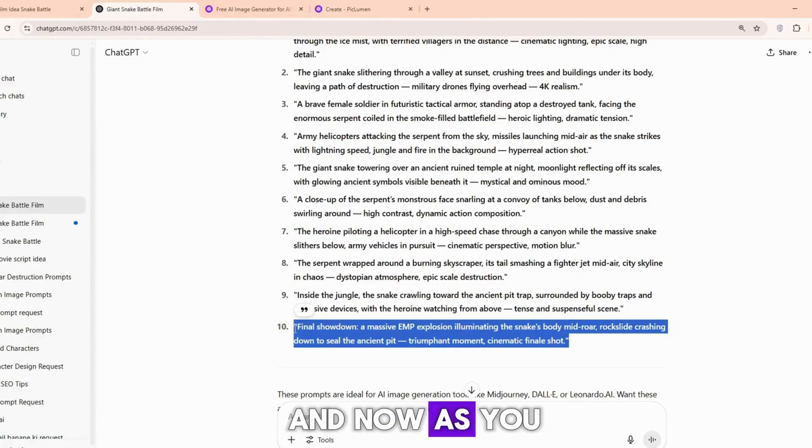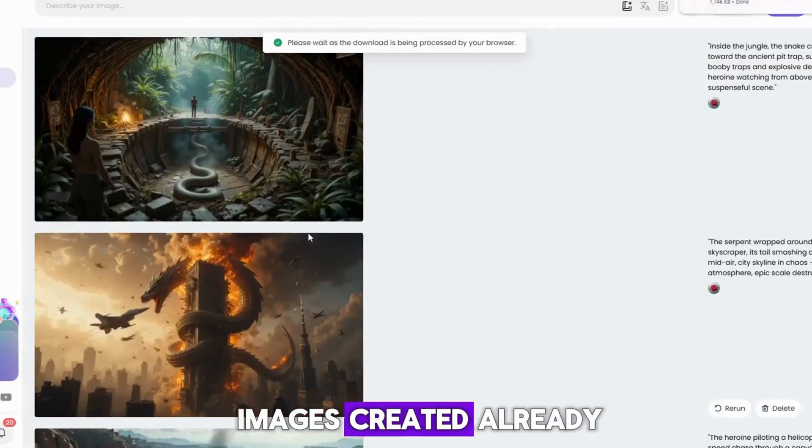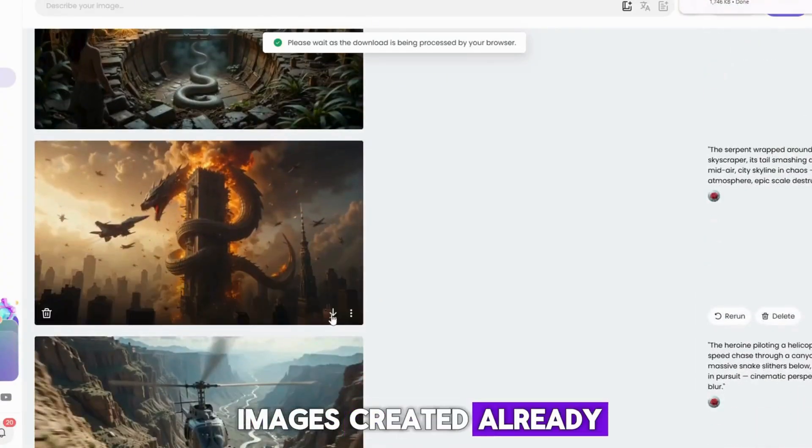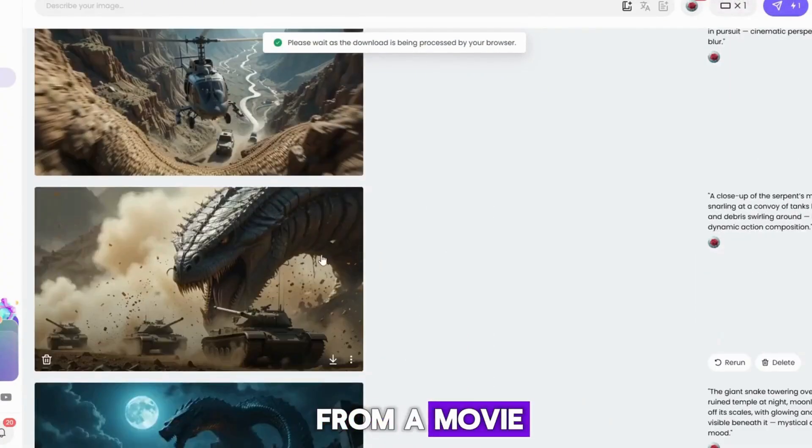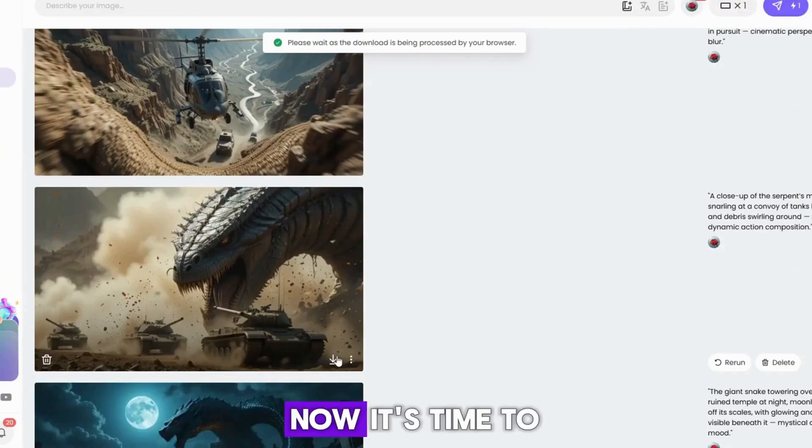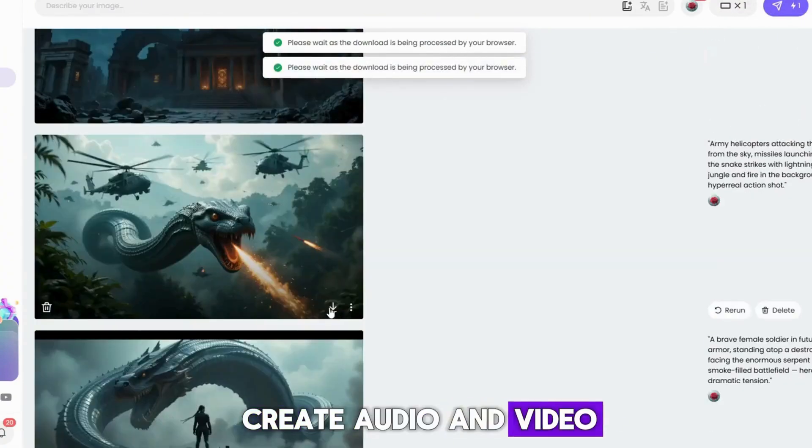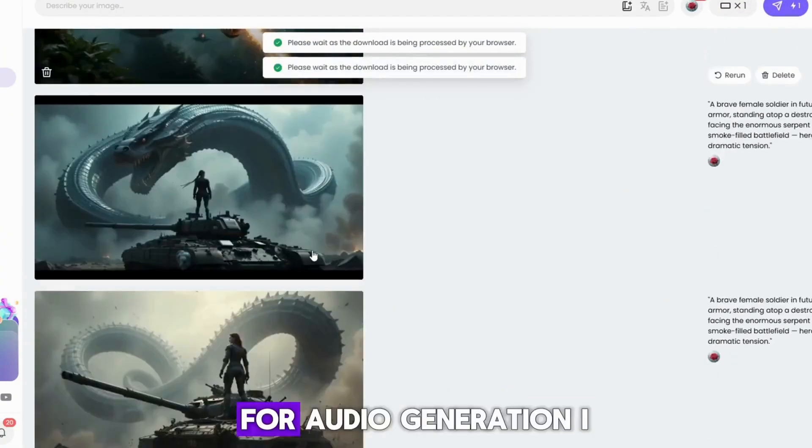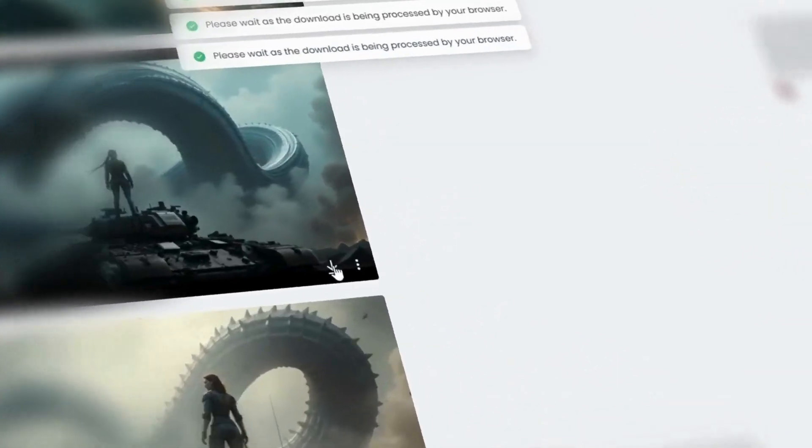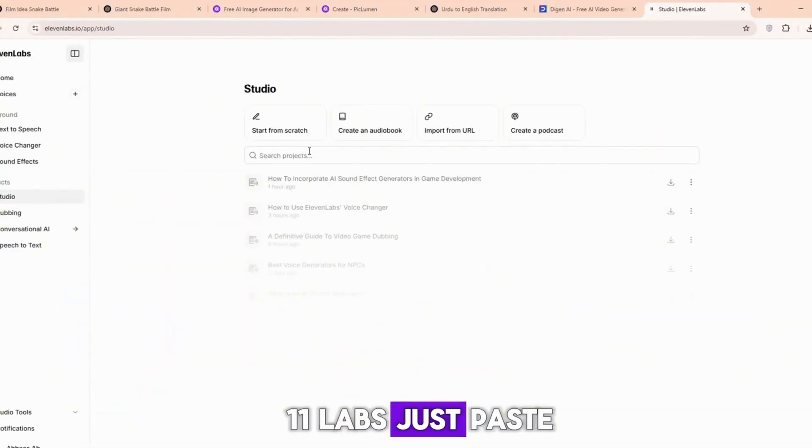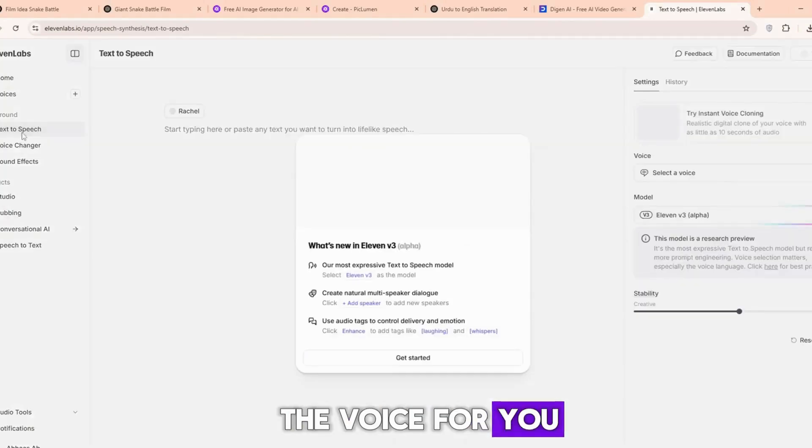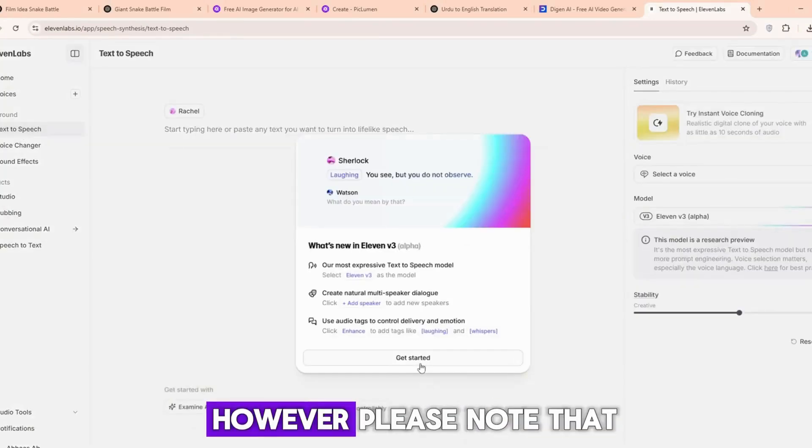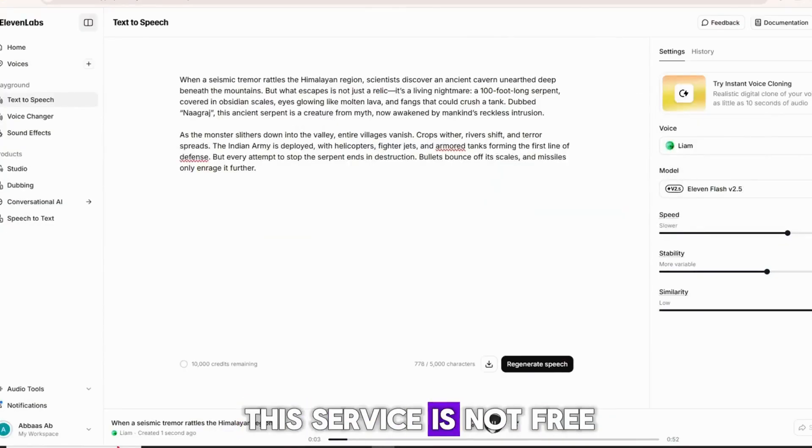And now, as you can see, all the images created already look just like scenes from a movie. Now it's time to create audio and video. For audio generation, I will use two websites. The first one is Eleven Labs. Just paste your prompt here, and it will generate the voice for you. However, please note that this service is not free.